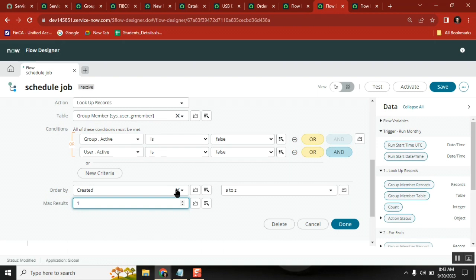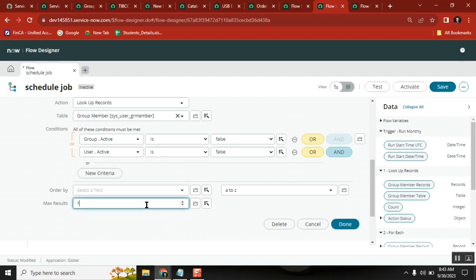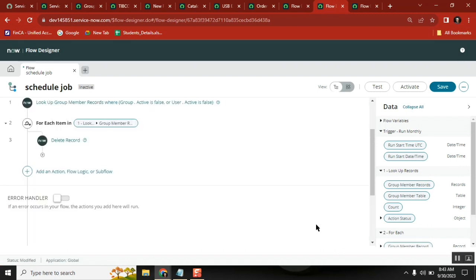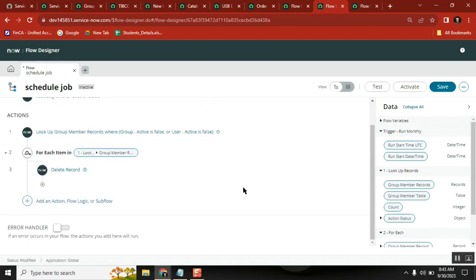We don't have that kind of requirement, so I won't touch anything here. The only thing is looking up the records - I want to get a bulk of condition-based records. This is the Lookup Records action.